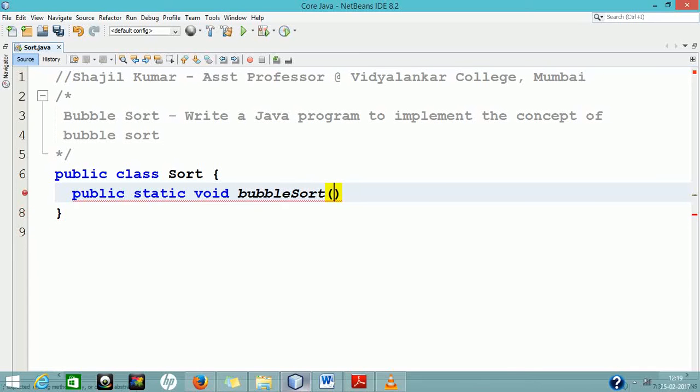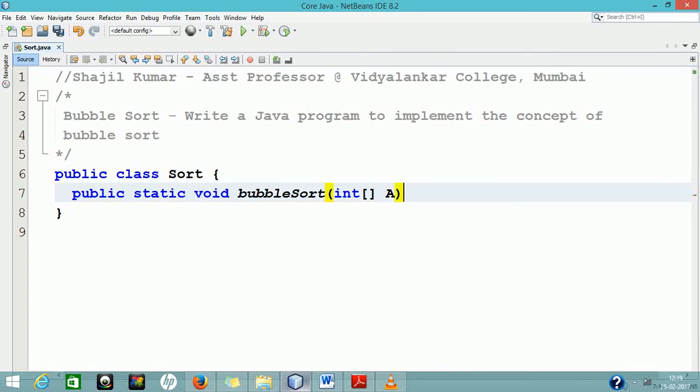Hello, this tutorial discusses the implementation of Bubble Sort using a Java program.